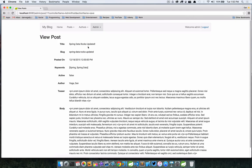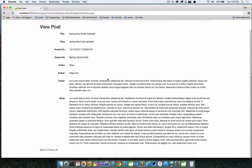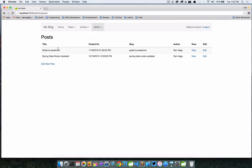Now we see 'Spring Data Rocks Updated' and our slug was updated. If we go back to the post list, we can see that our title is updated.